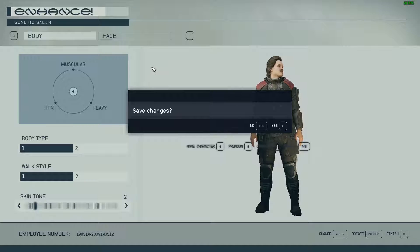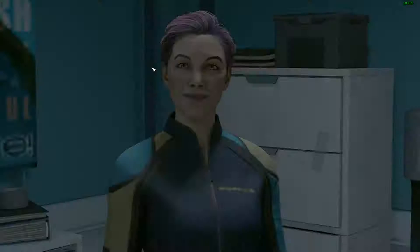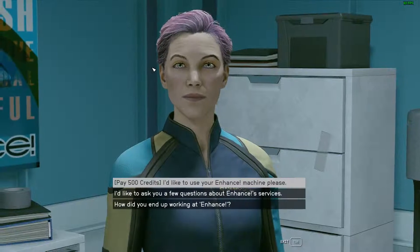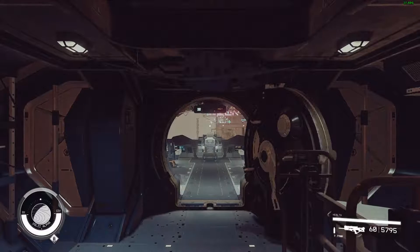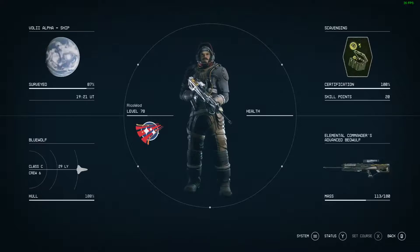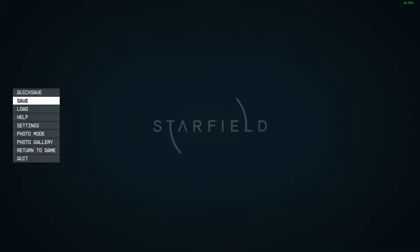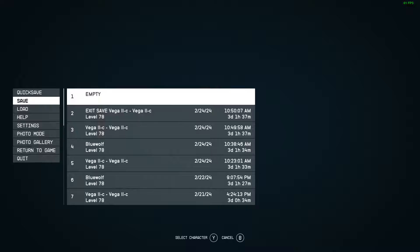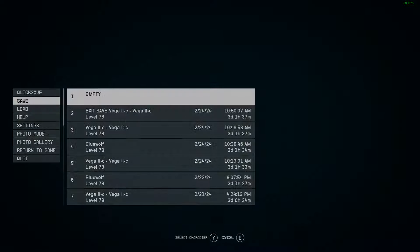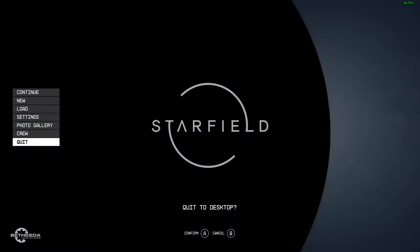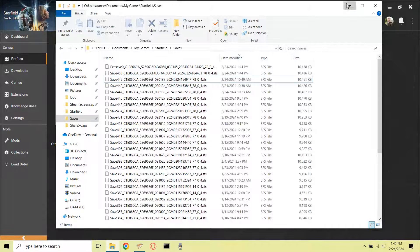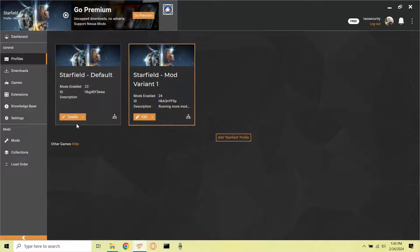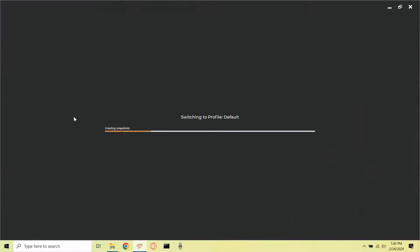I wondered if by changing the character's name, when I saved under this new modded profile, would I see a new option to load a character by the name of Ricomod as opposed to simply Rico. And after checking my save directory, I started the game under the Starfield default profile.